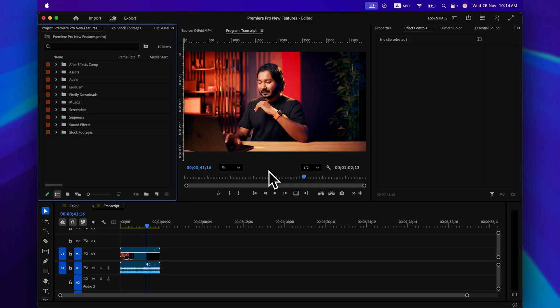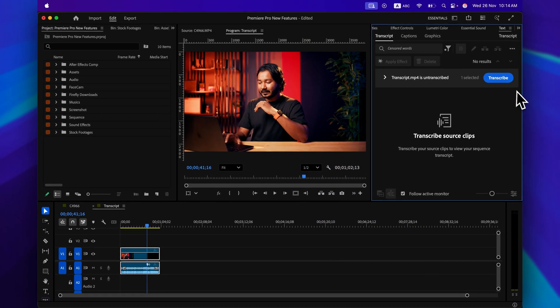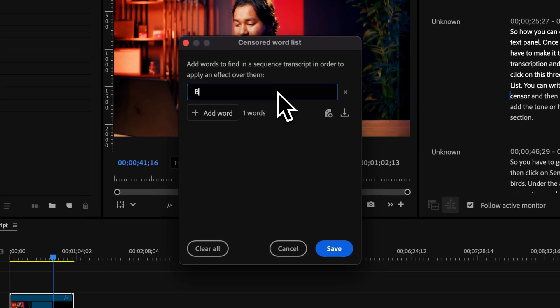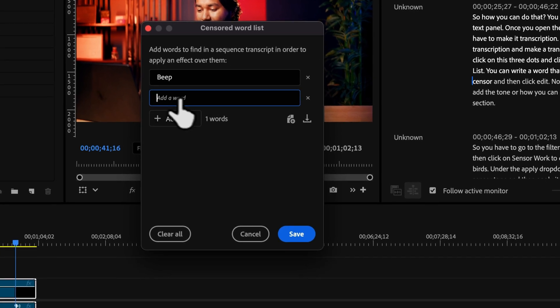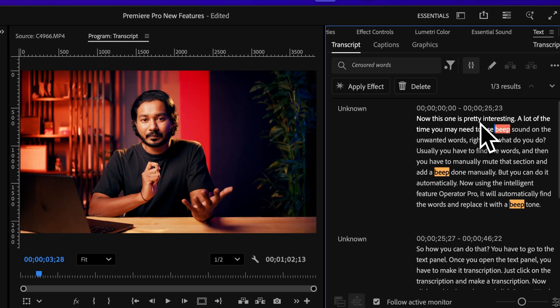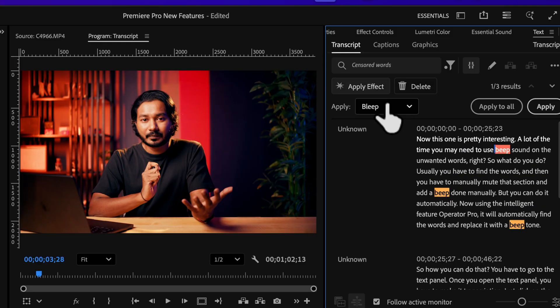This next one is pretty interesting — a lot of the time you may need to censor unwanted words. Usually you'd have to find the words manually, mute that section, and add a beep manually. But now you can do it automatically using Adobe Premiere Pro's intelligent feature. Go to the Text panel, make a transcription, click the three-dot menu, and click 'Censor Word List.' Write the word you want to censor and click Edit. Then go to the Filter section, click 'Censor Word' to display the flag bars, and under the Apply dropdown, choose a censor tone and apply it to a single or all detected instances.